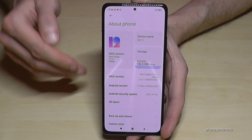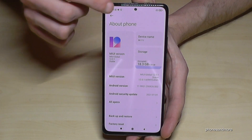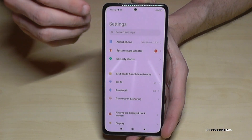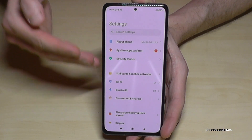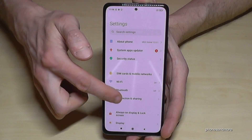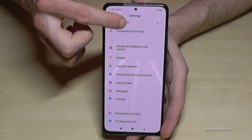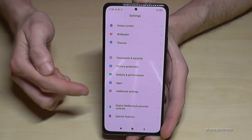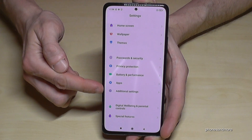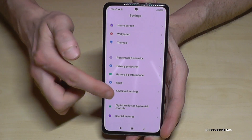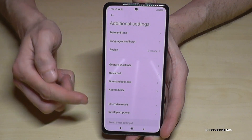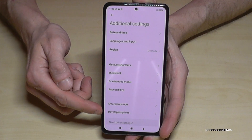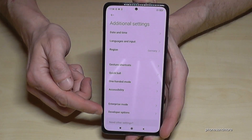Now go back one step so that you're back in the general settings, then just scroll down to the point Additional Settings. At the end of this list you will now have the Developer Options.